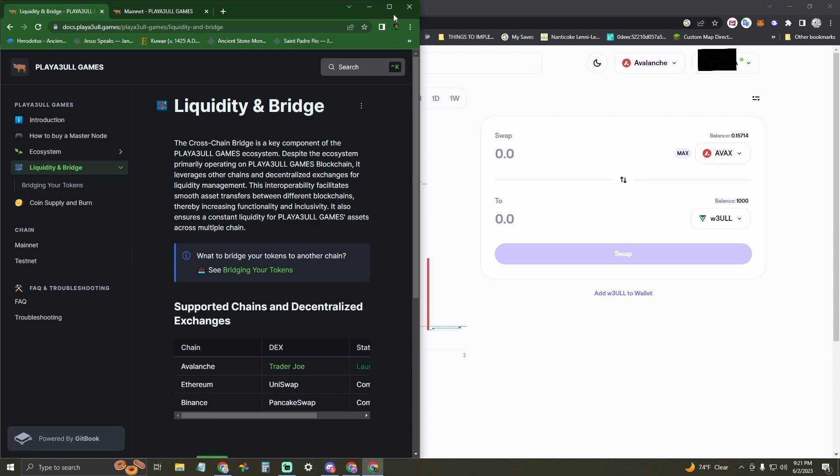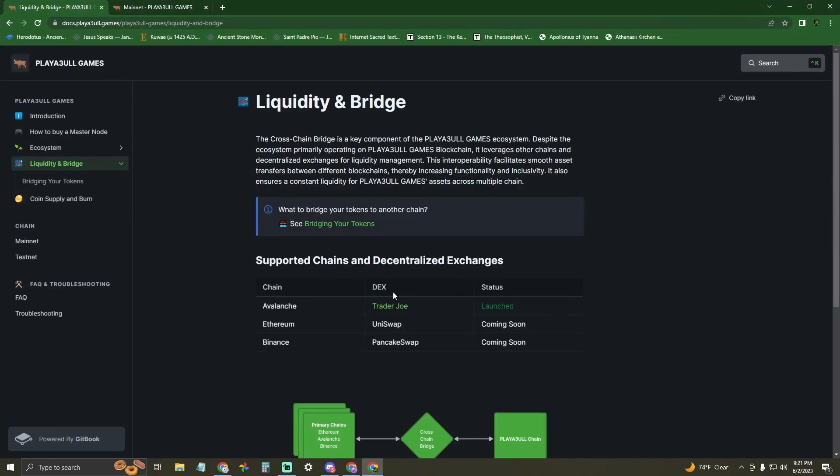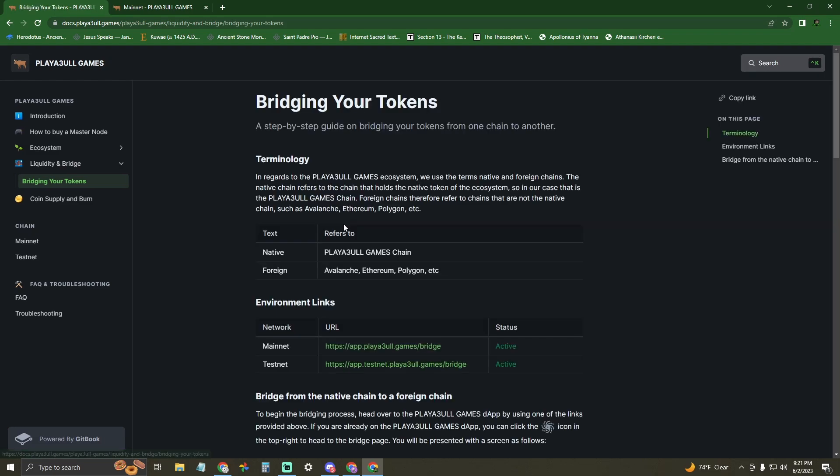Hi, I'm Invincible and this is how you bridge your Wrapped Bull to Bull from AVAX to the Playable Games Network and vice versa.